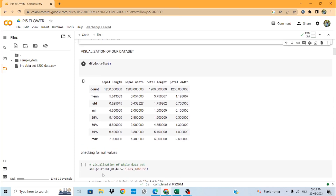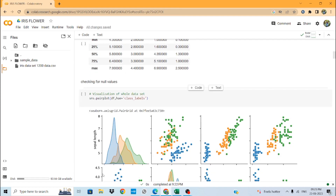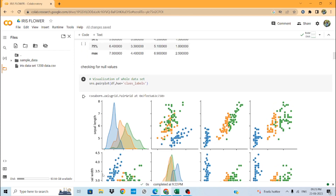After that, we will visualize our dataset using the describe function. Here we find the count, mean, standard deviation, minimum, 25th percentile, 50th percentile, 75th percentile, and maximum values of the entire data for analysis.